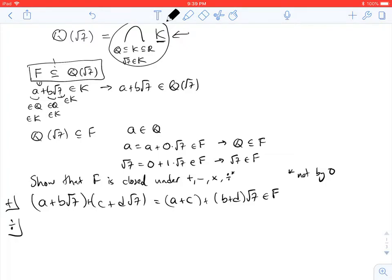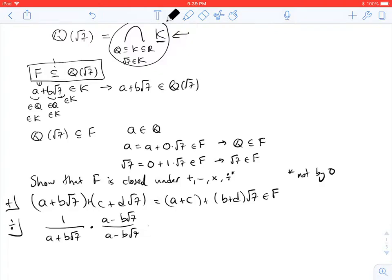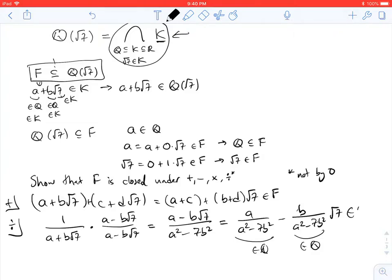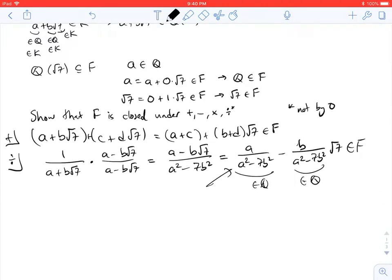For division, we only need to show we have multiplicative inverses. Take 1 divided by (A plus B root 7), where A plus B root 7 is not 0. Multiply by the Galois conjugate: (A minus B root 7) over (A minus B root 7). That gives (A minus B root 7) over (A squared minus 7B squared). Rewriting, this equals A over (A² − 7B²) minus B over (A² − 7B²) times root 7. Now each coefficient is a rational number, so this is an element of F.